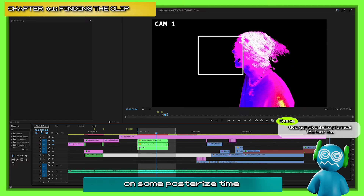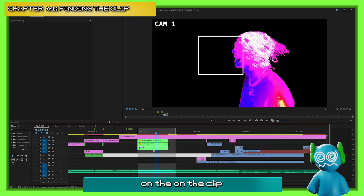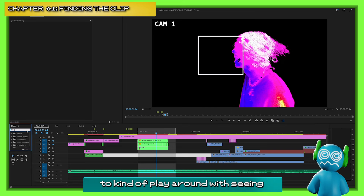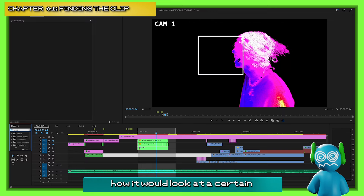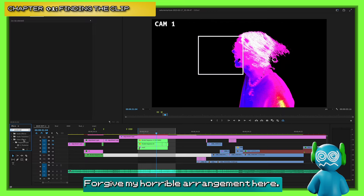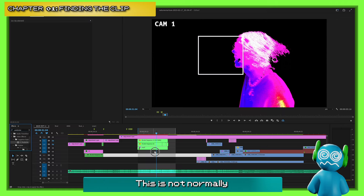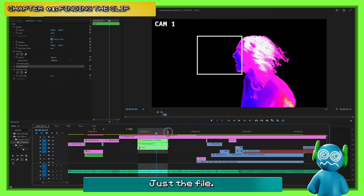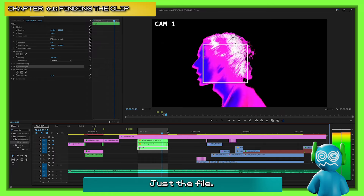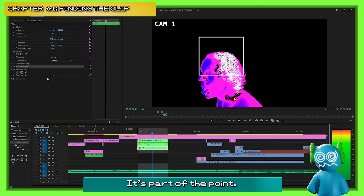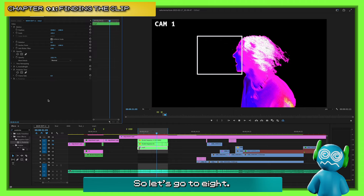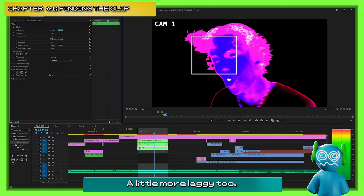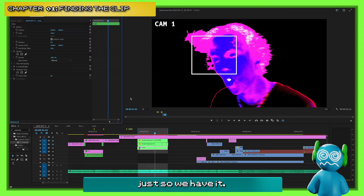You could throw on some posterized time on the clip to play around with seeing how it would look at certain frame rates. Here's it at 12 FPS — kind of laggy, that's part of the point. Let's go to 8 — a little more laggy too. We're going to stick with 8. So we've got the clip that we want.